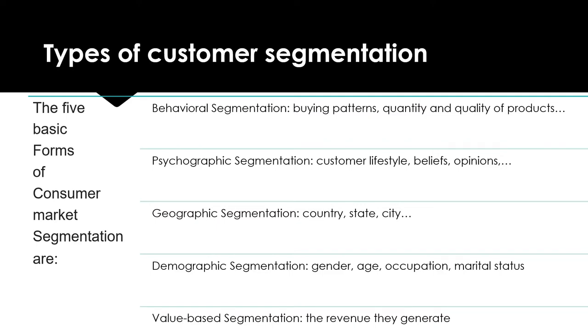The third one is geographic segmentation, such as the country, the state, and the city.